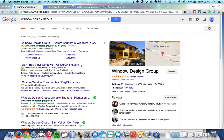Hello. I am putting this video together as an alert on a company called Window Design Group out of Simi Valley, California.